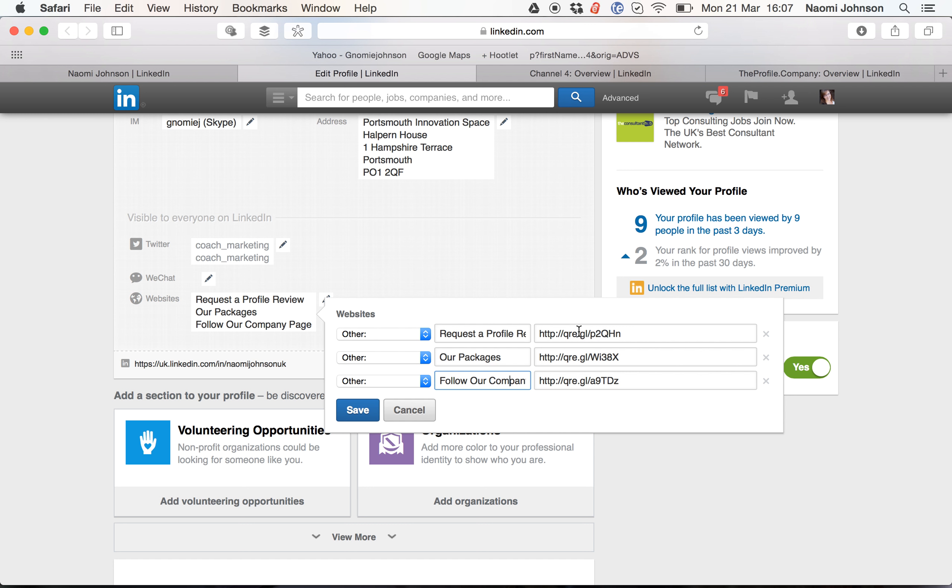If you'd like to know more about tracking and measuring, please do get in contact with me, Naomi at the profile company. Naomi at the profile dot company.